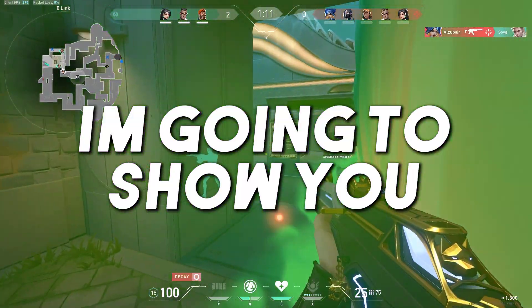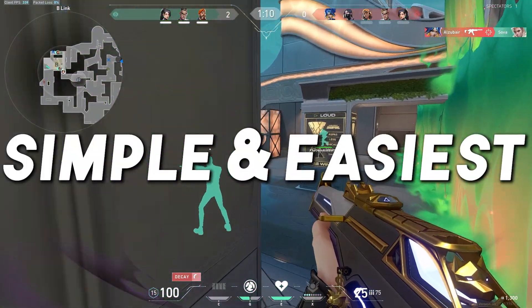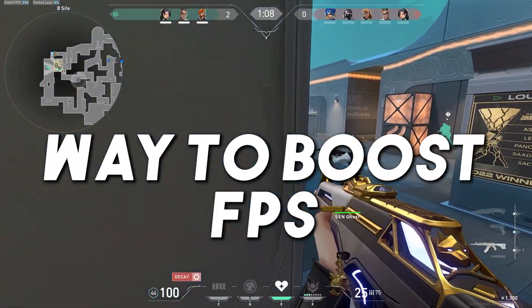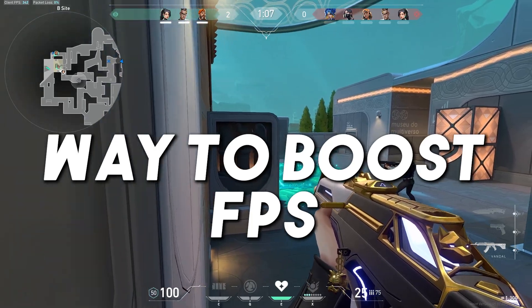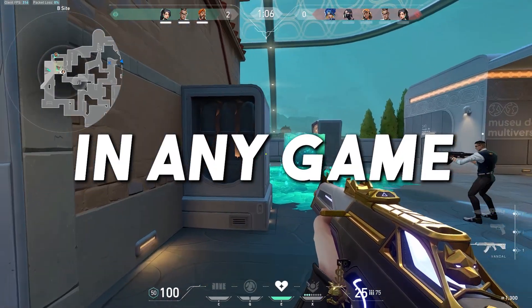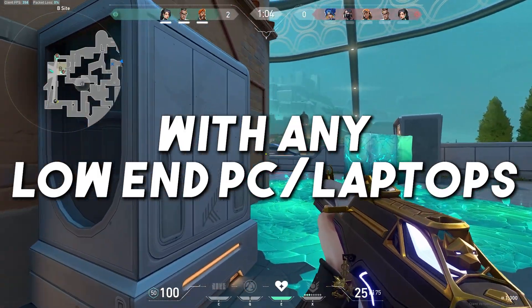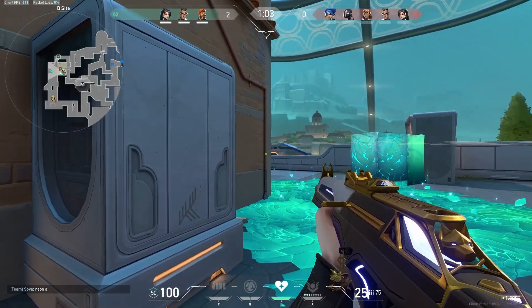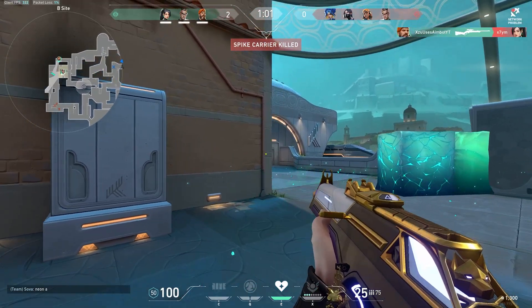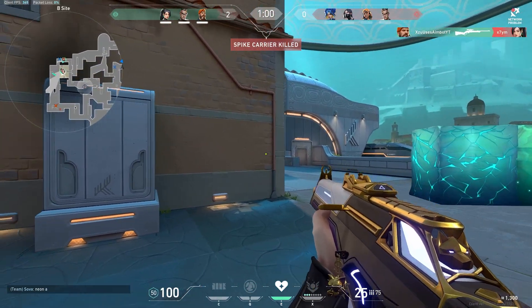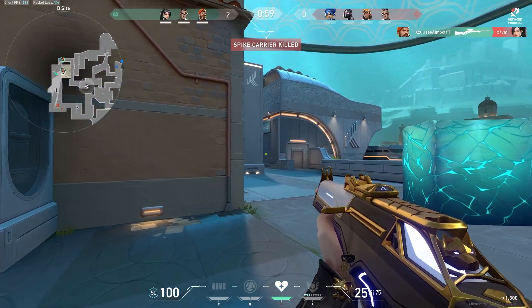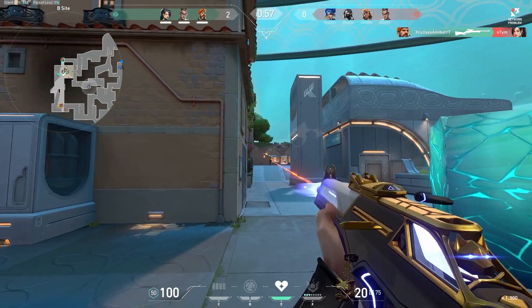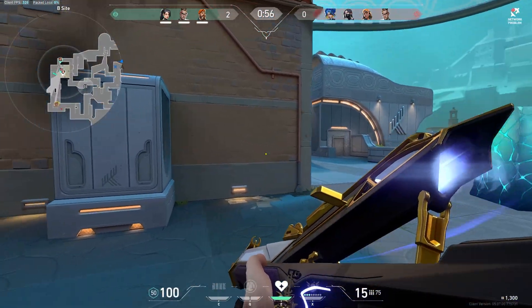In today's video I'm going to show you the simple and easiest way to boost your FPS in any game with any low-end PC or laptop. Welcome to my channel, and please make sure to watch this complete video for properly following all the guide of this optimization.